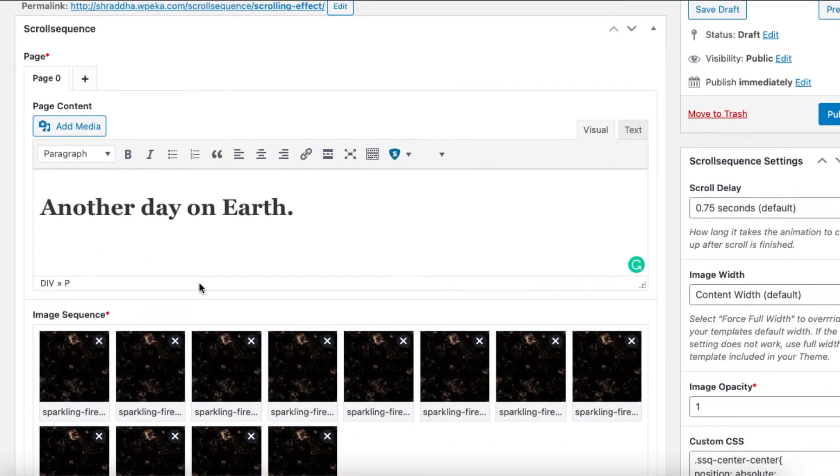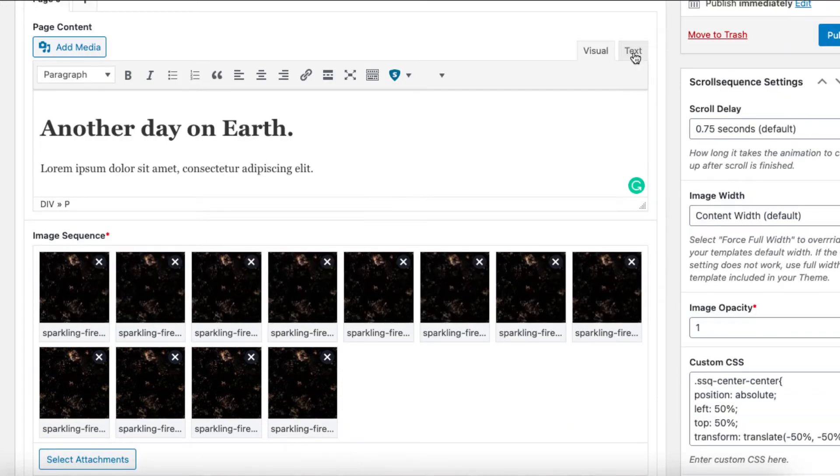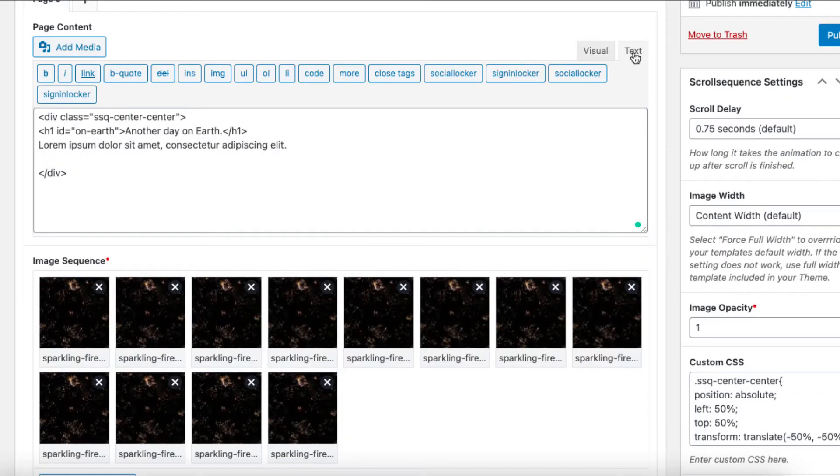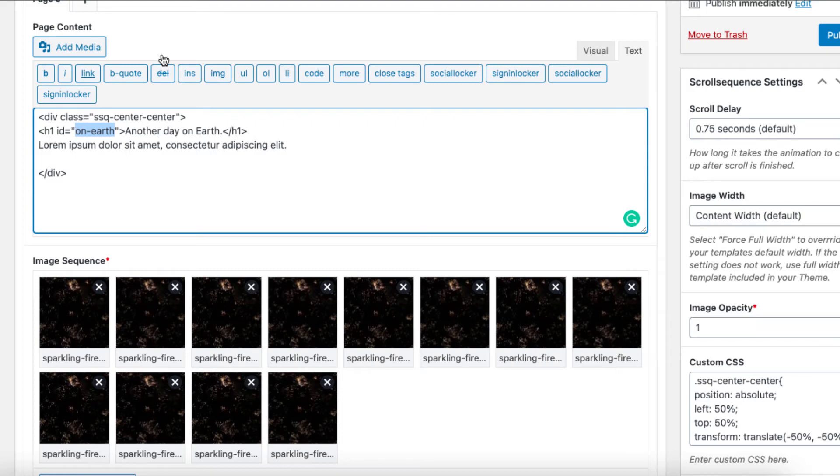You can easily add content in the TinyMCE editor. After you're done, now it's time to add some animation to your scroll. Just copy the text ID in the HTML content and click on add animation.